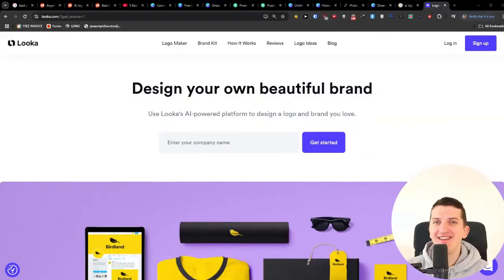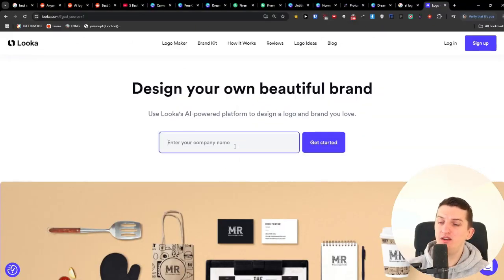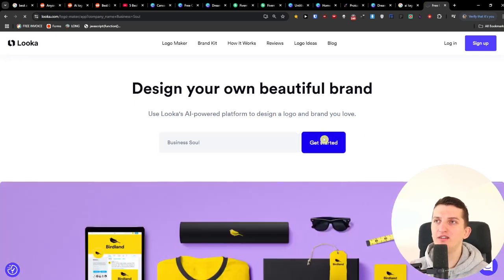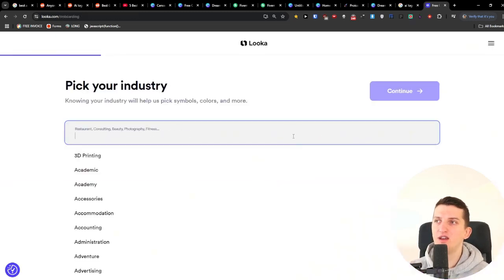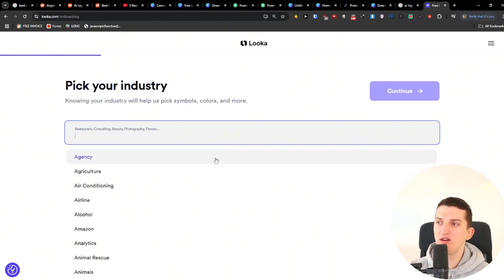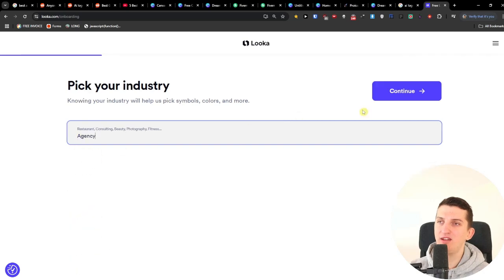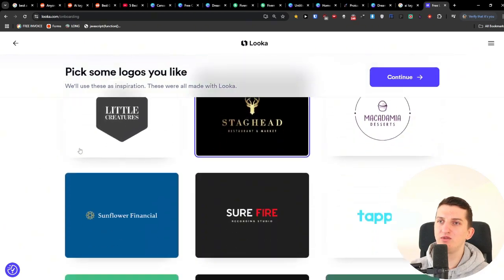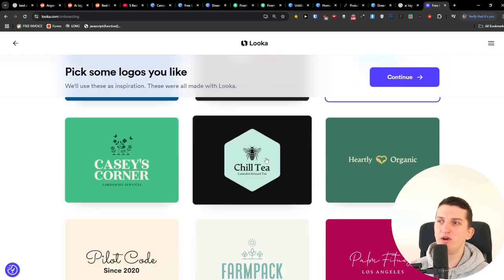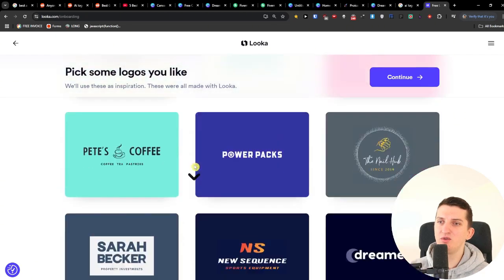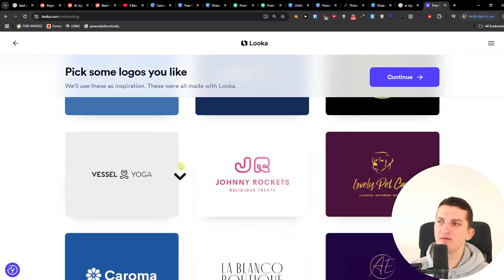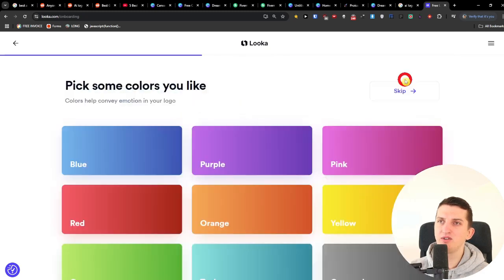The next one is called Looka. I added my company name 'business soul,' clicked Get Started, selected Agency as my industry, and then had to choose from a set of style examples I liked — a different approach to logo creation. I picked several styles I liked and continued.